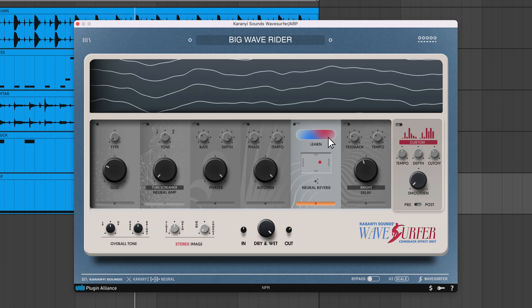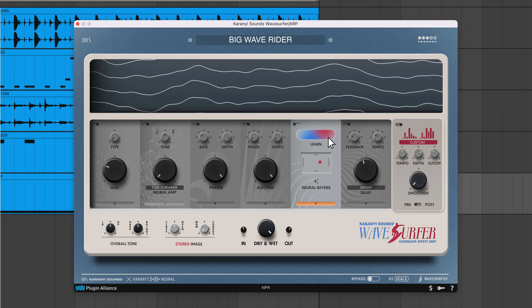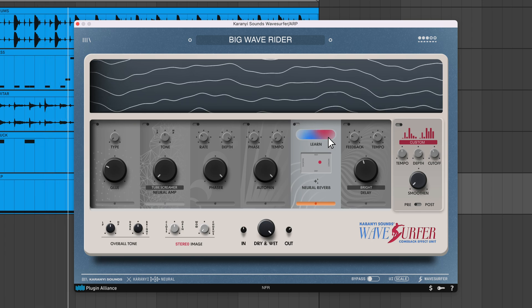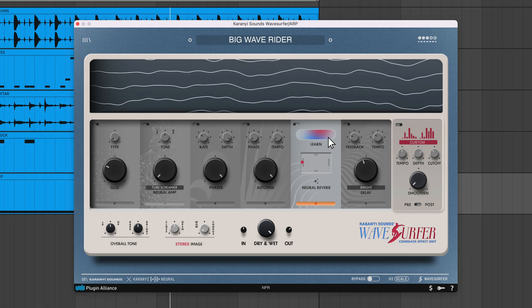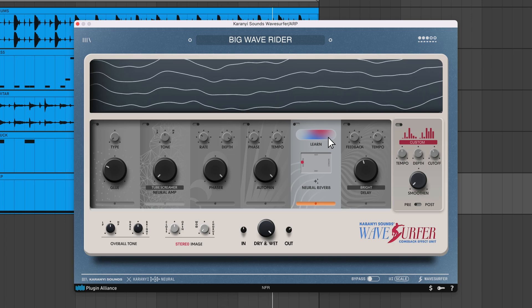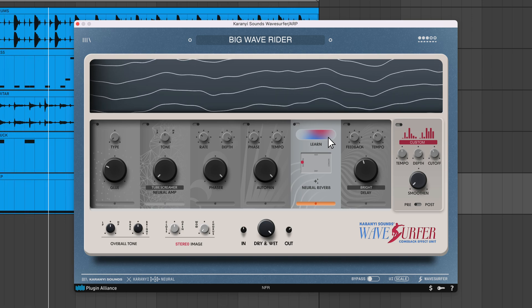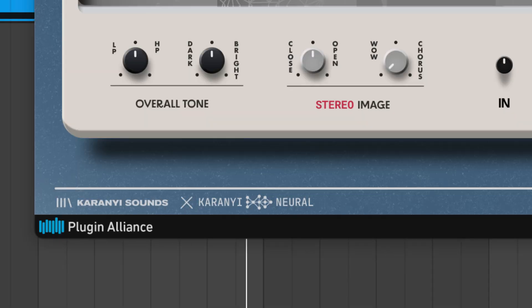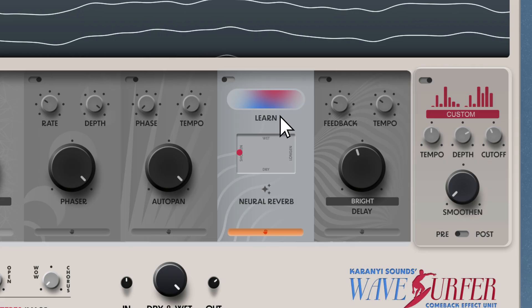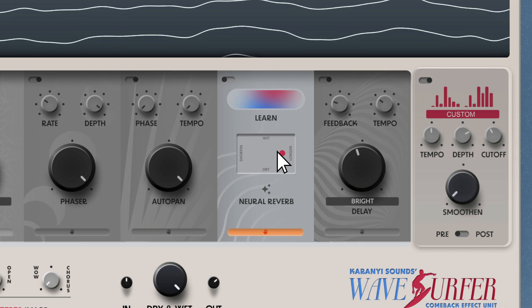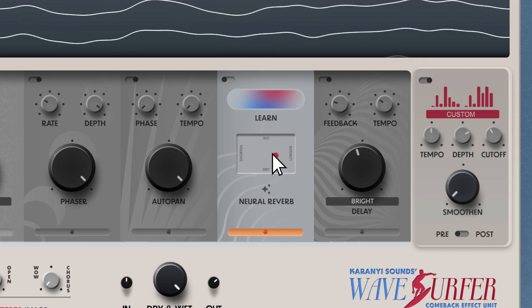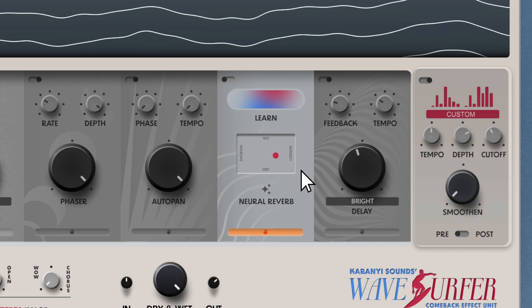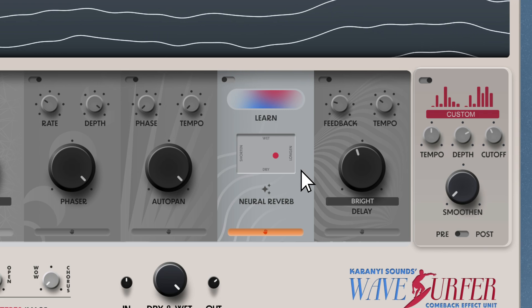The Neural Reverb module analyzes your sound when you click the learn button. It evaluates how transient or rhythmically active the signal is, measures where most of the energy is concentrated in the frequency spectrum, and assesses the range of frequencies present within the signal. Karanyi Neural performs this classification. When the module finishes analyzing your sound, it adjusts feedback, size, damping, diffusion, modulation depth, and pre-reverb settings behind the scenes. All you have to do is adjust the length of the reverb and dry-wet balance using the XY pad. Everything else is taken care of for you, so you get the best of both worlds: fine-tuned reverb settings and a quick workflow.